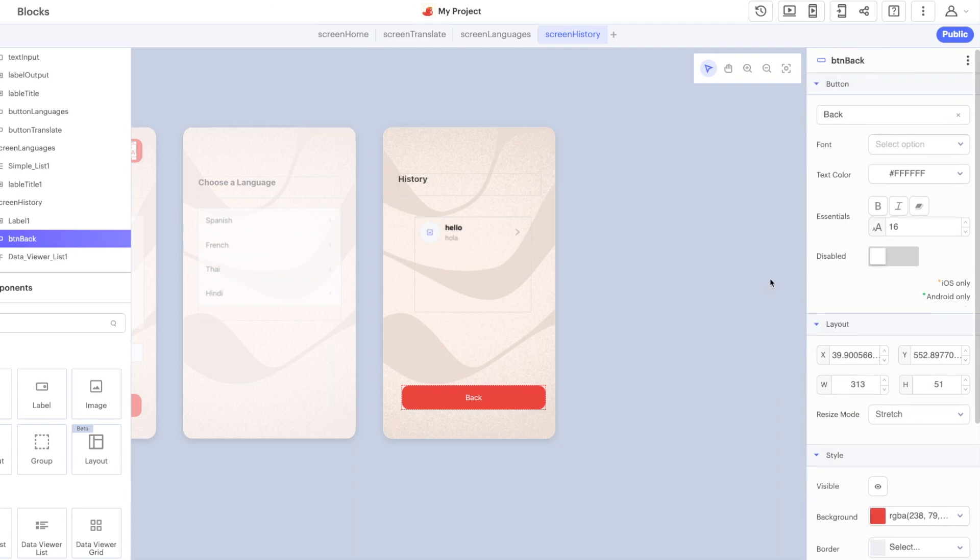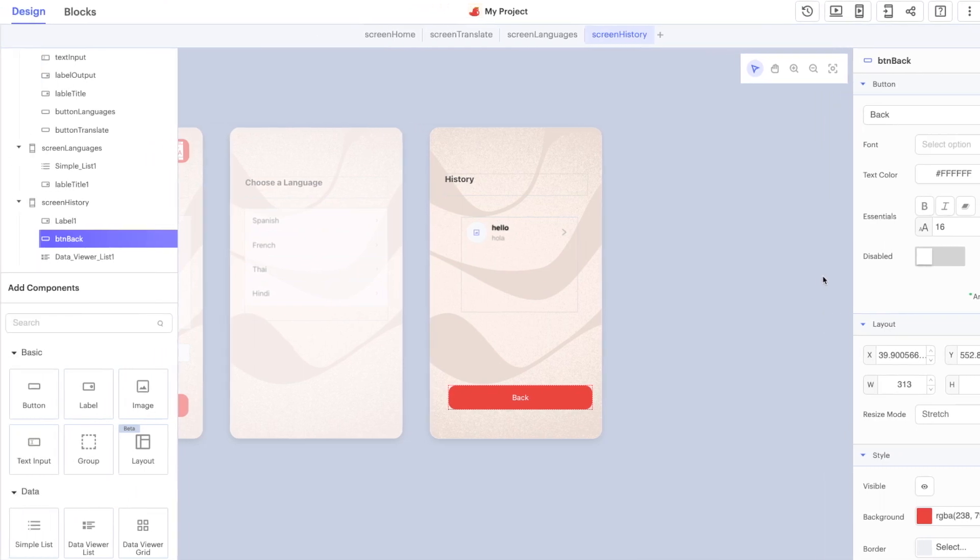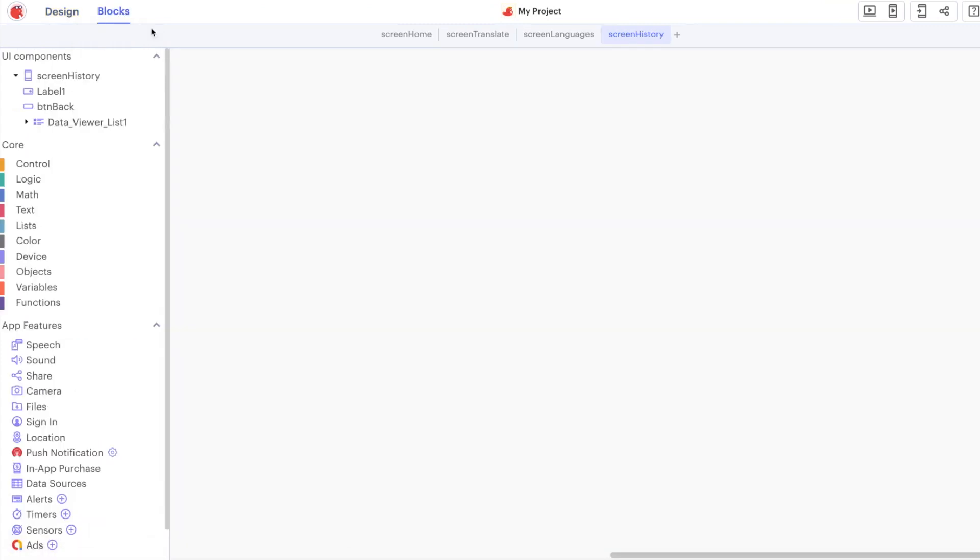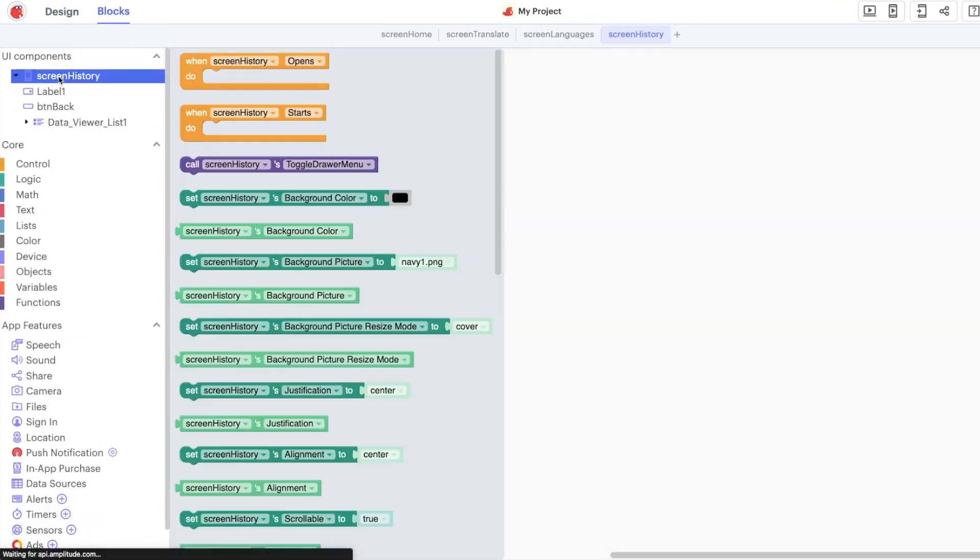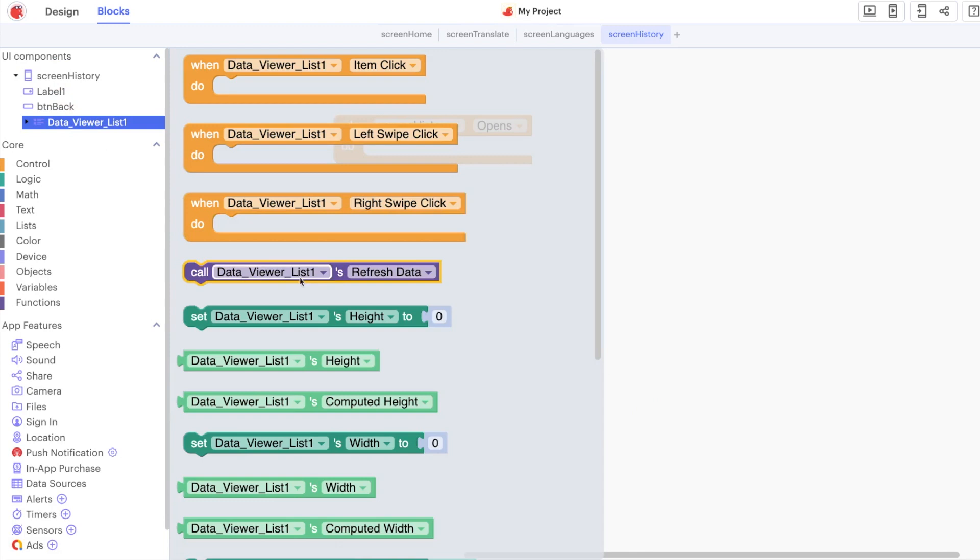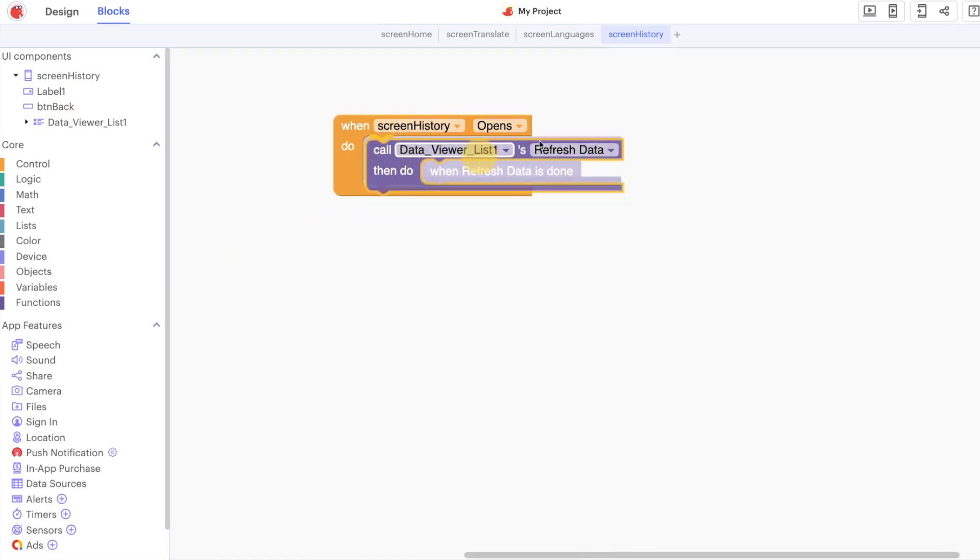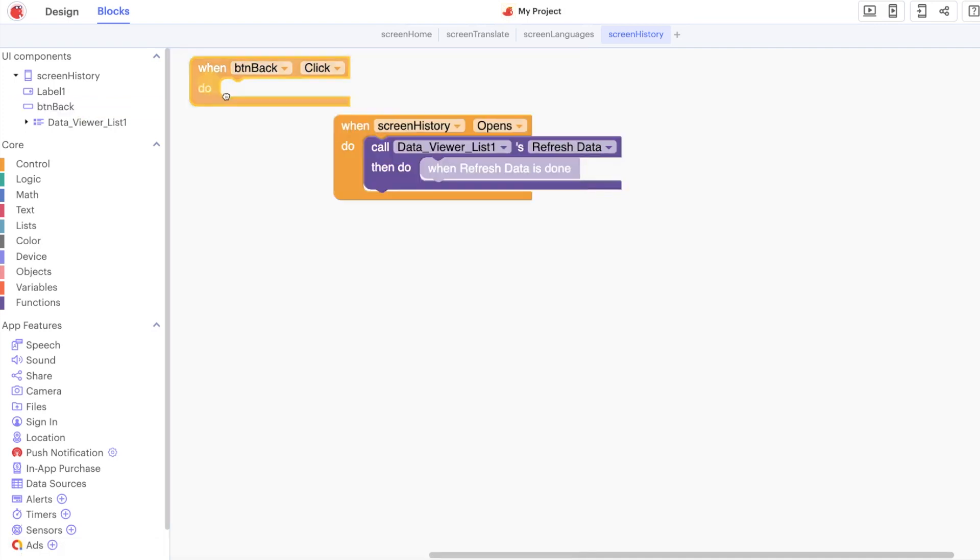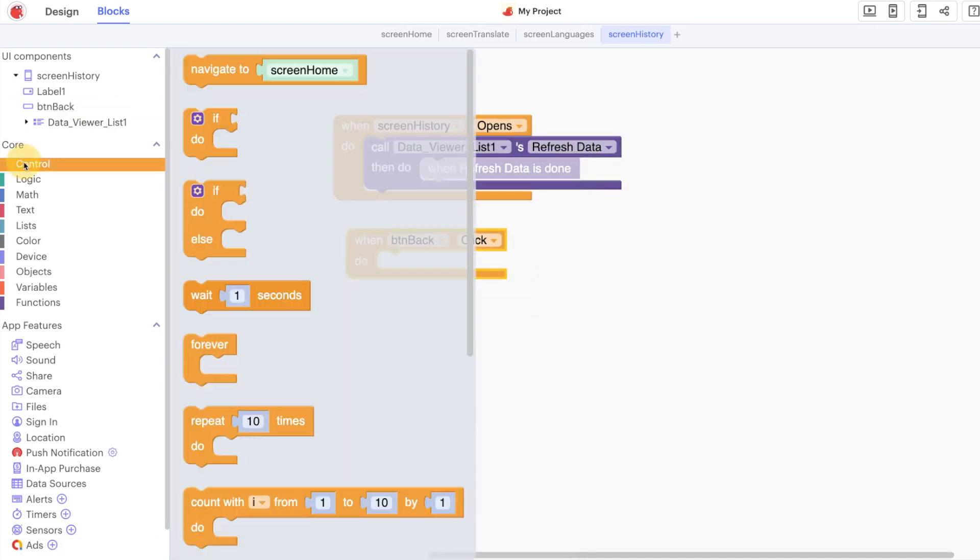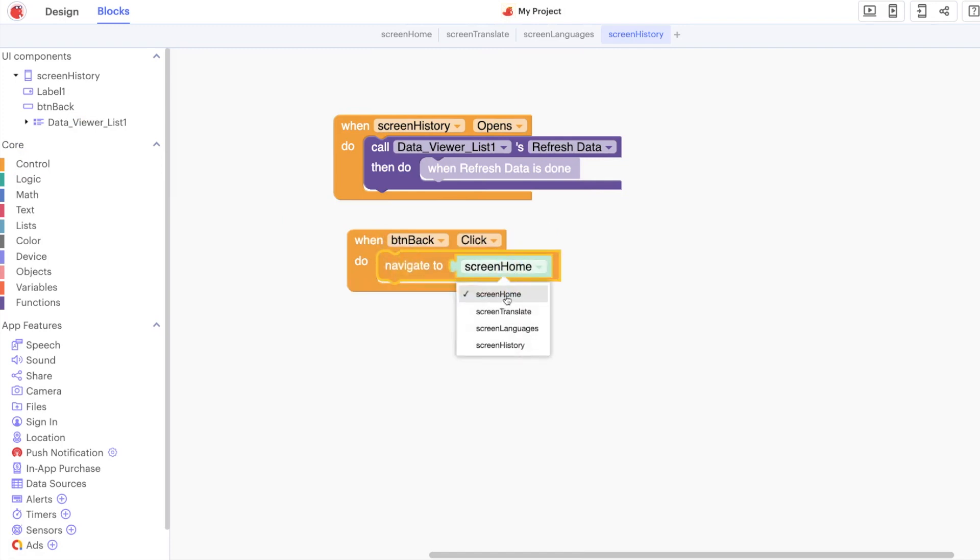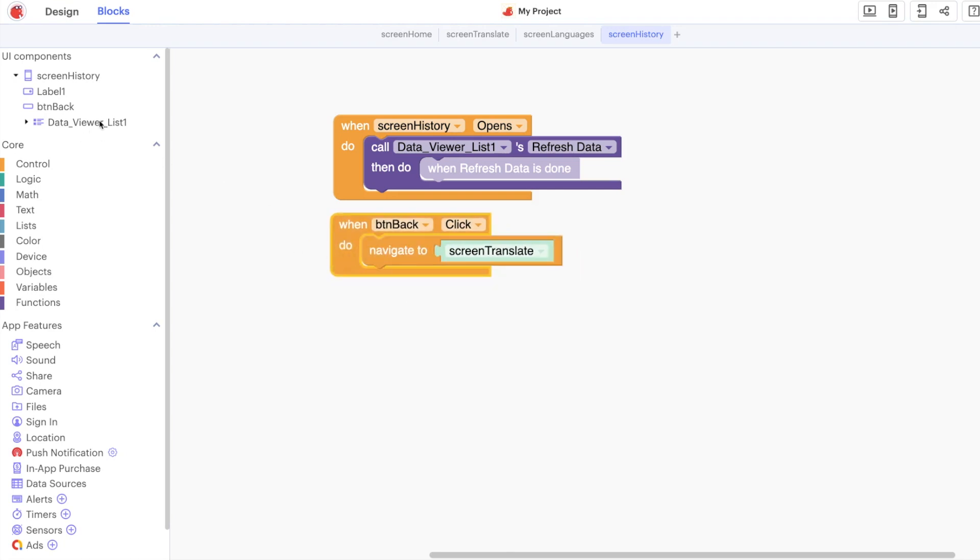The blocks for this screen are really really easy to set up. All we're going to do here is refresh the data when we open up the screen. When the back button is pressed we're going to bring the user back to the translate screen. This allows them to go back and forth between their translations and the history of their translation.